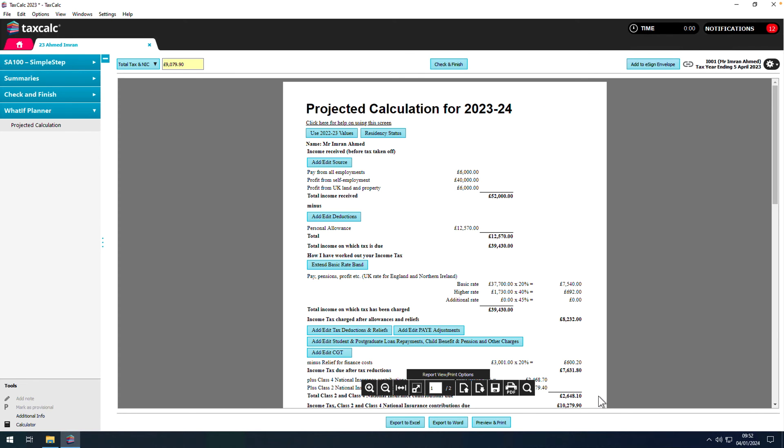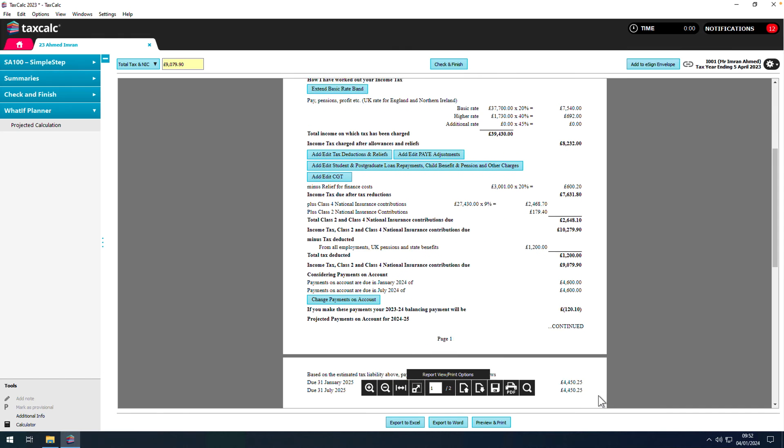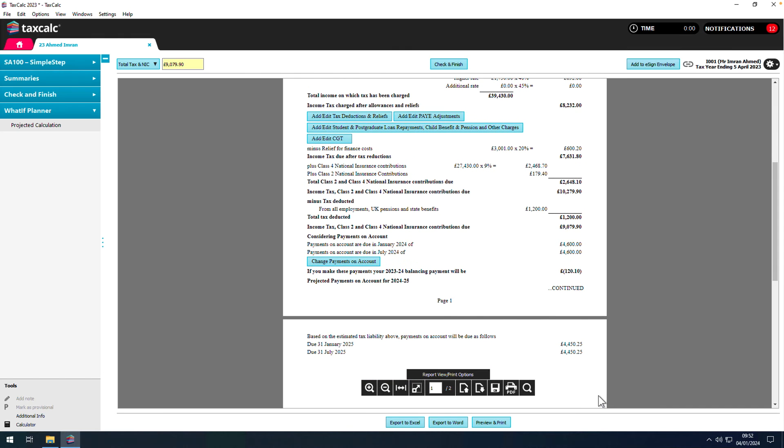As you can see, this results in more manageable tax payments and also projects all the tax payments required 18 months into the future.